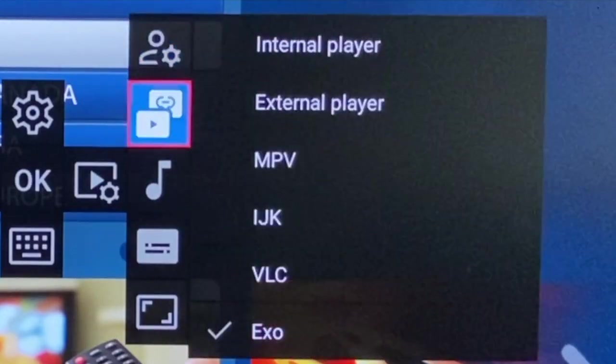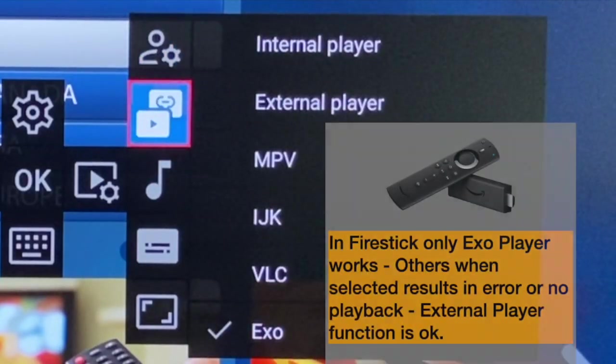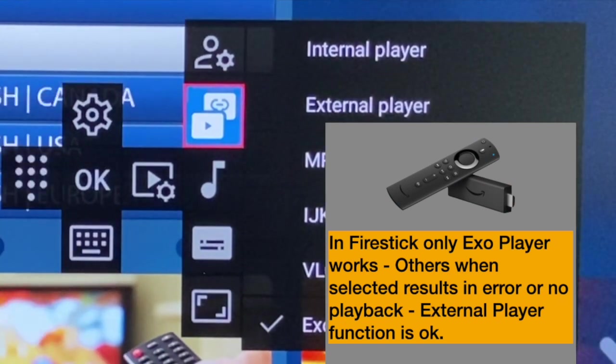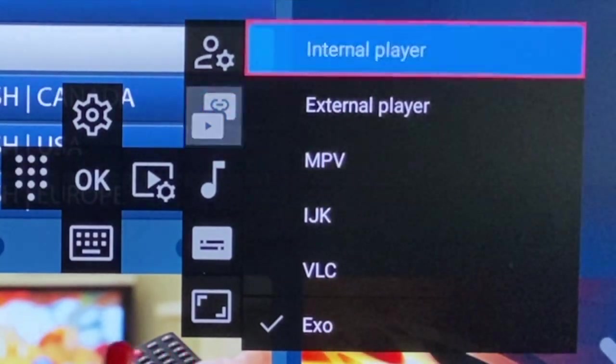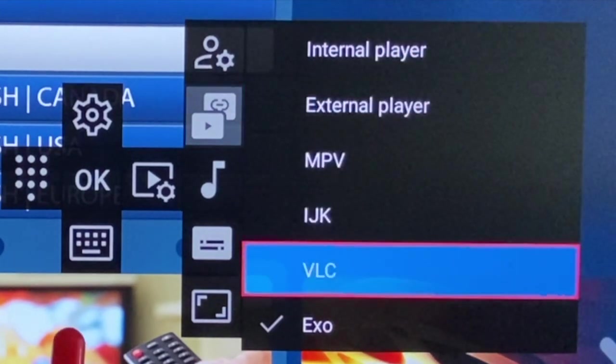Next is the media player selection. In Firestick, only EXO player works. In Google TV and Chromecast, all players work.